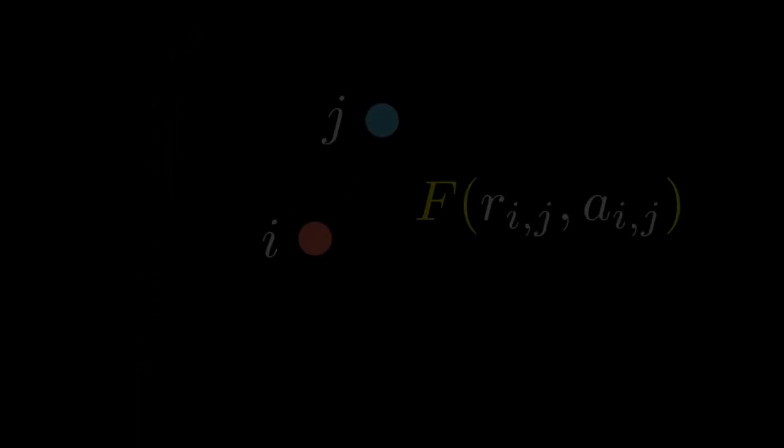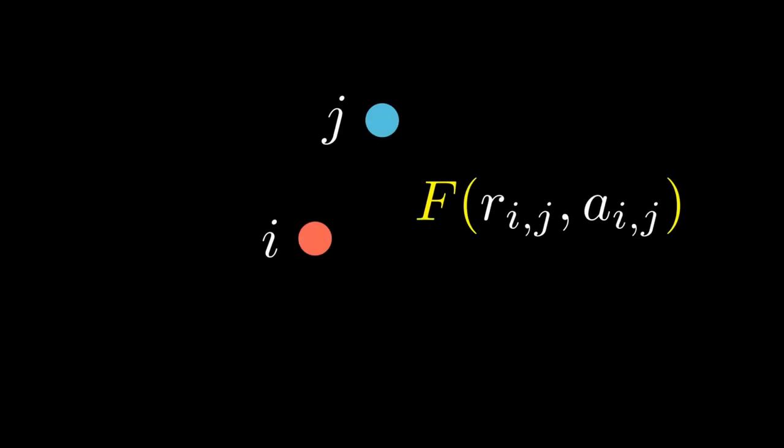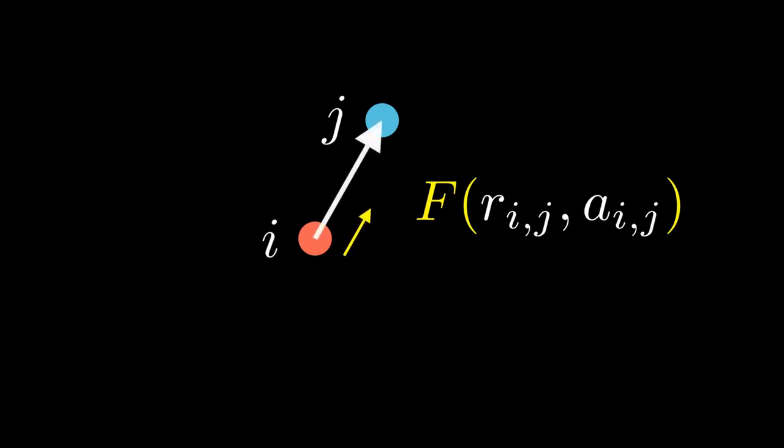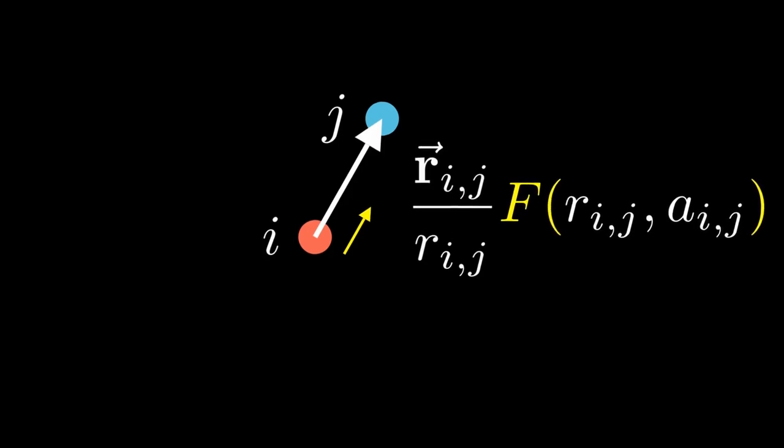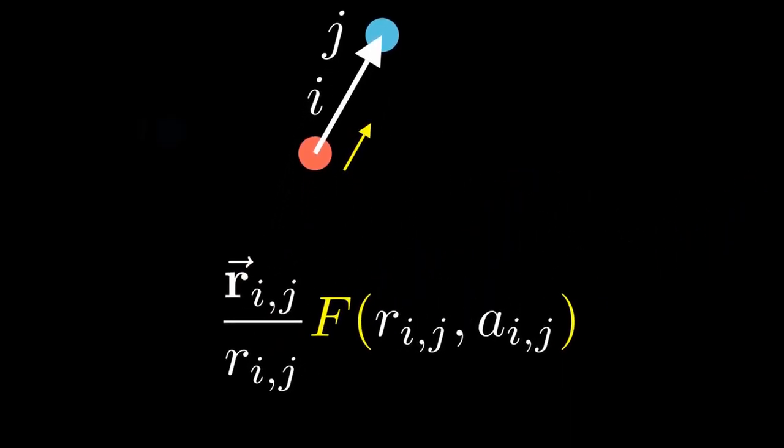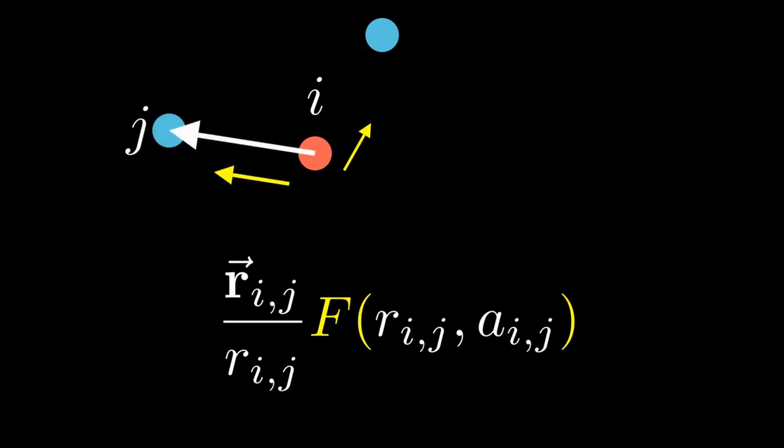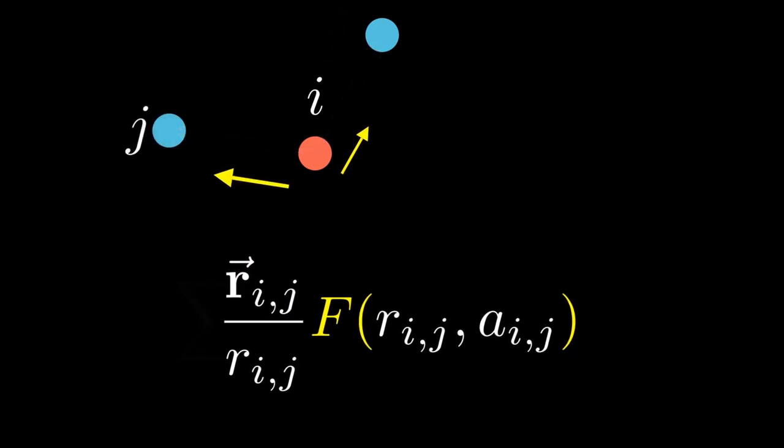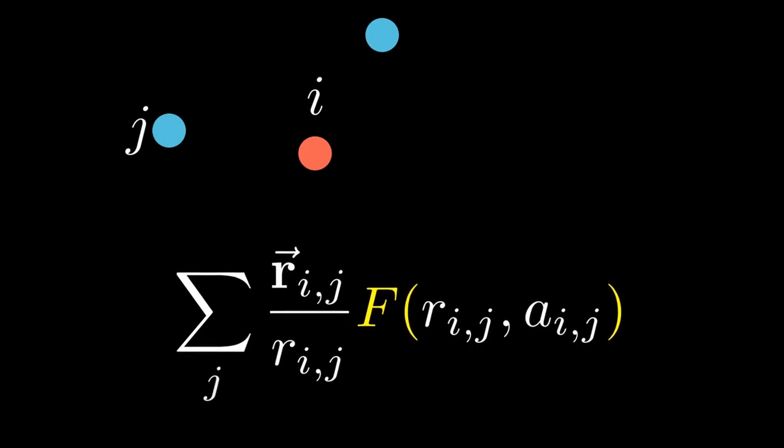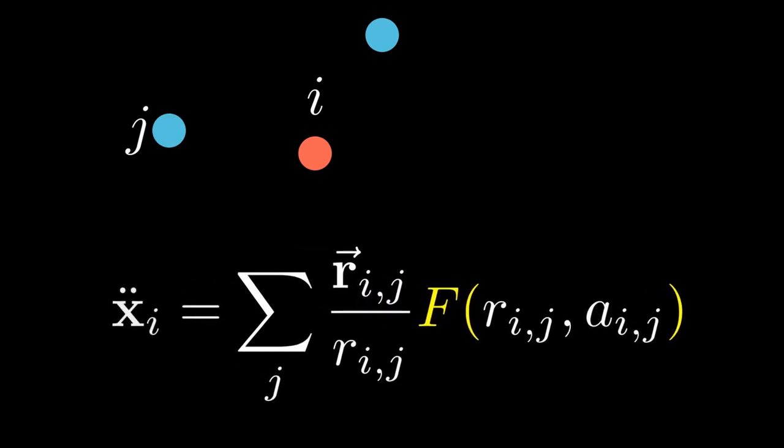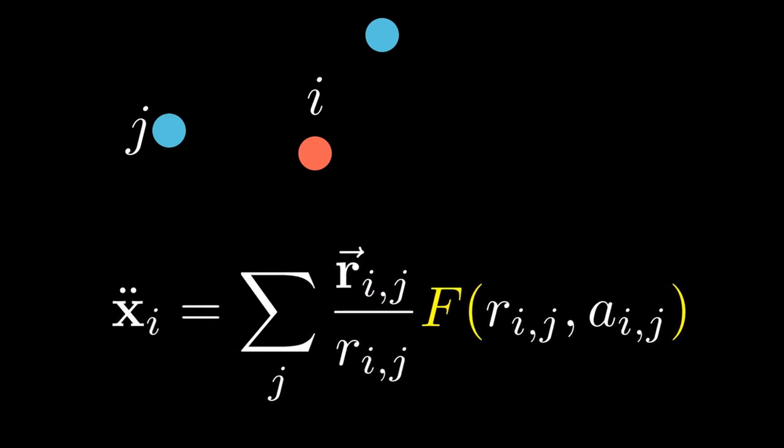The magnitude of the force can vary, but we always want the force to act in the direction of the other particle. Which is why we multiply the magnitude of the force with a unit vector that points in this direction. We repeat this for all particles inside the maximum radius, and add up the results. And if we assume that all particles have a mass of 1, this finally gives us the acceleration for this particle.